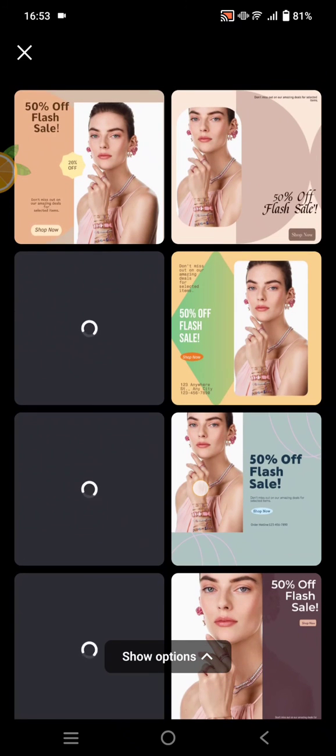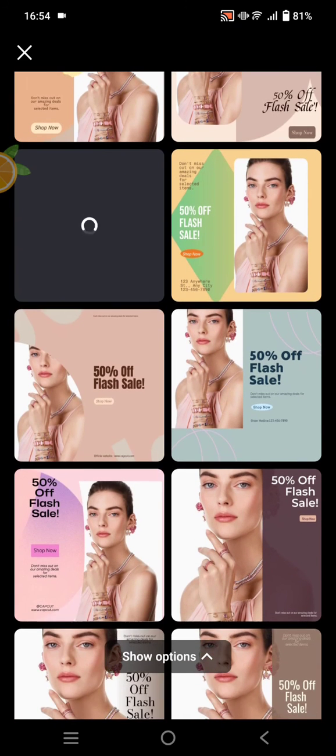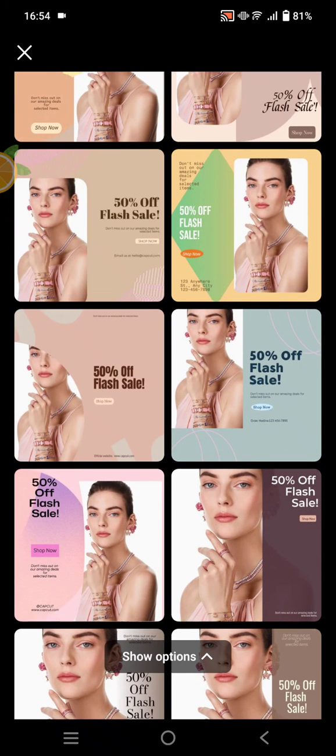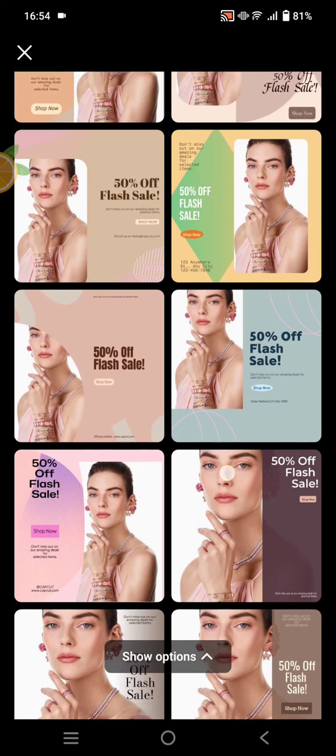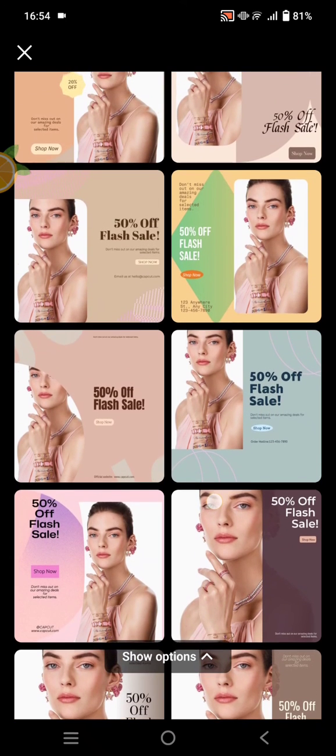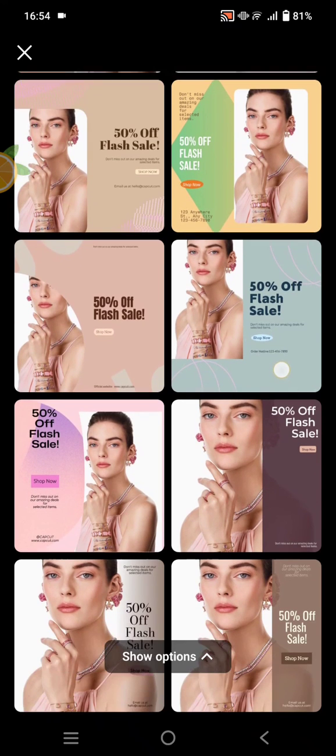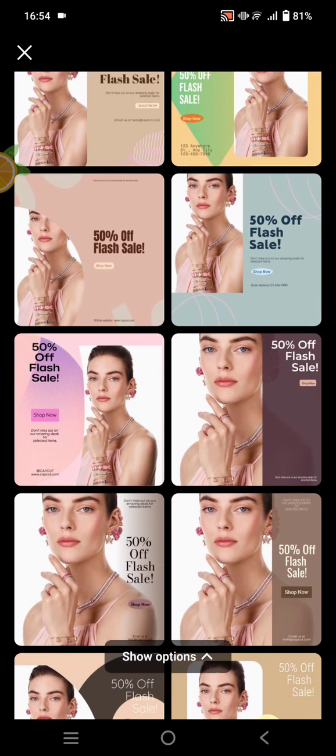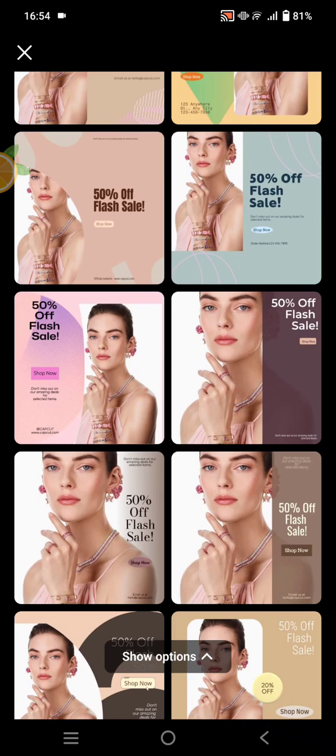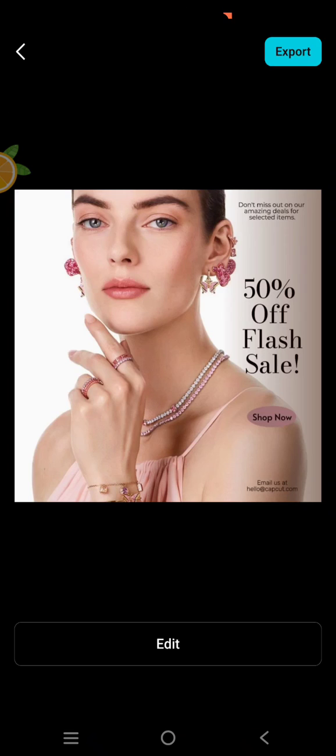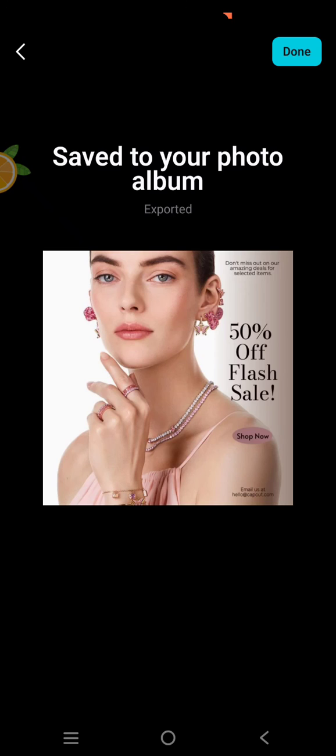So here CapCut will come up with lots of posters that you can freely choose from. You can just choose which one fits your brand the best and your needs. For example, I like this one. Click on the poster, and if you want to edit, just click on Edit. But if you like the current result, just click on Export and it will be saved to your photo album.